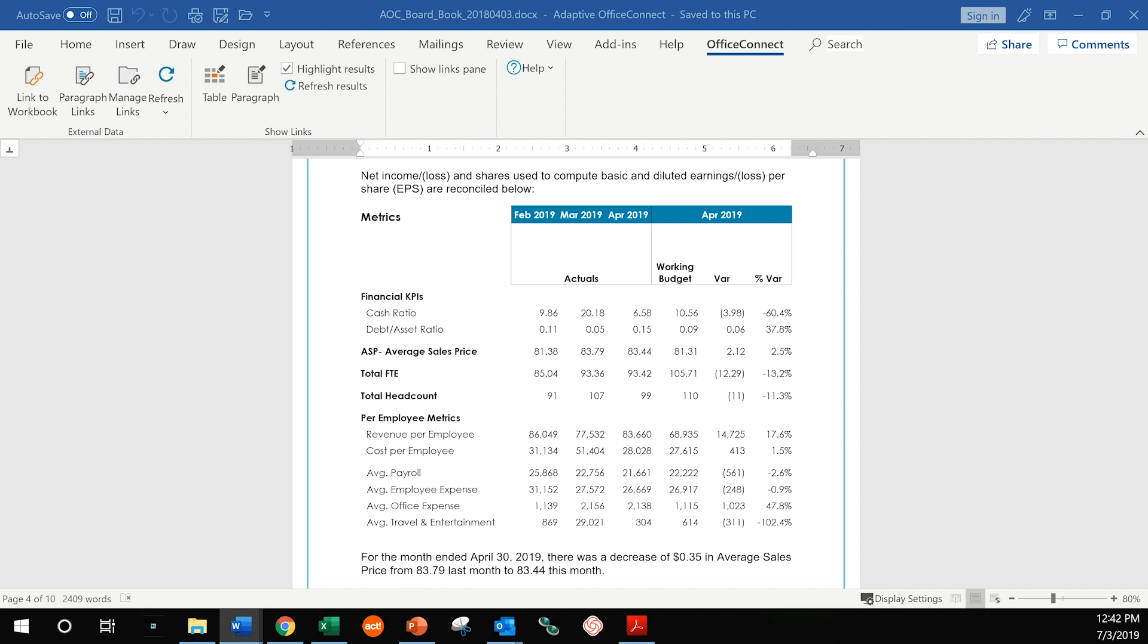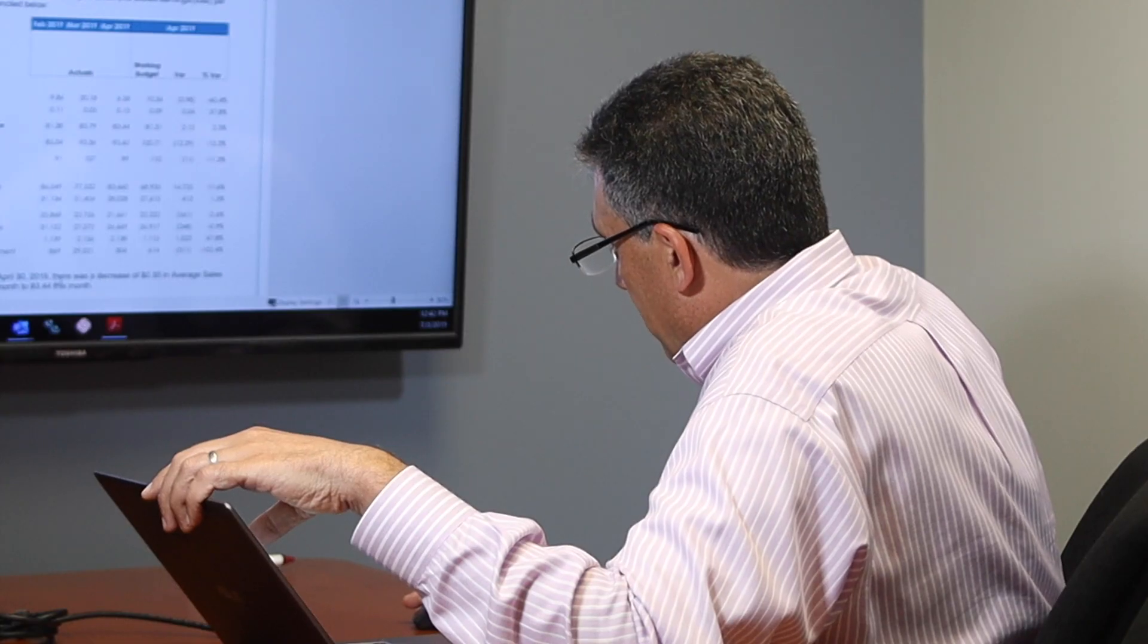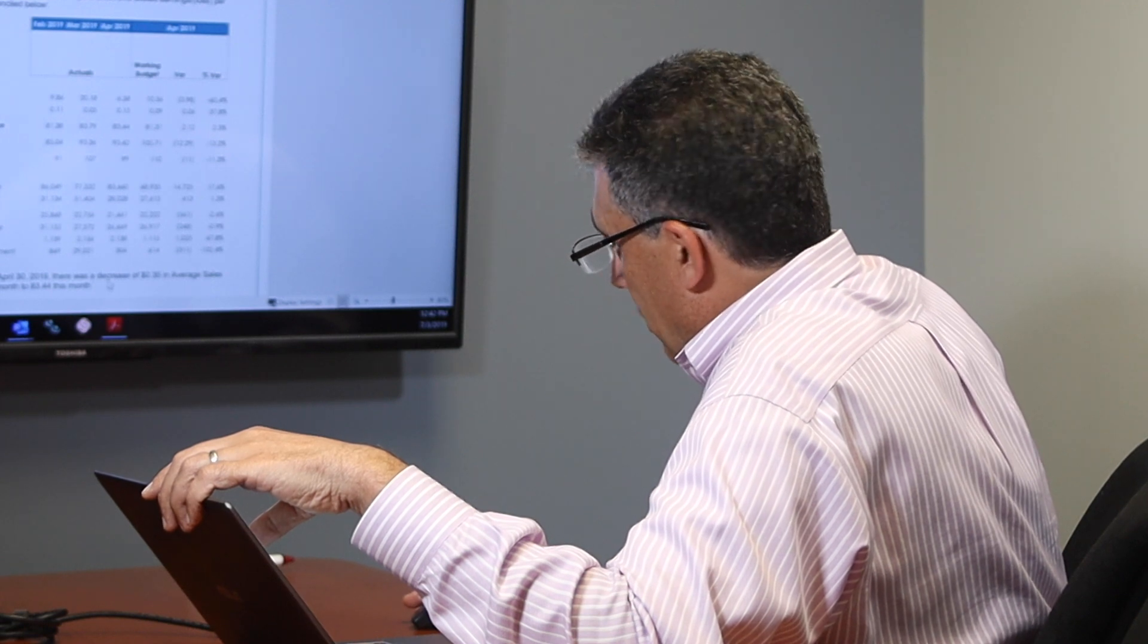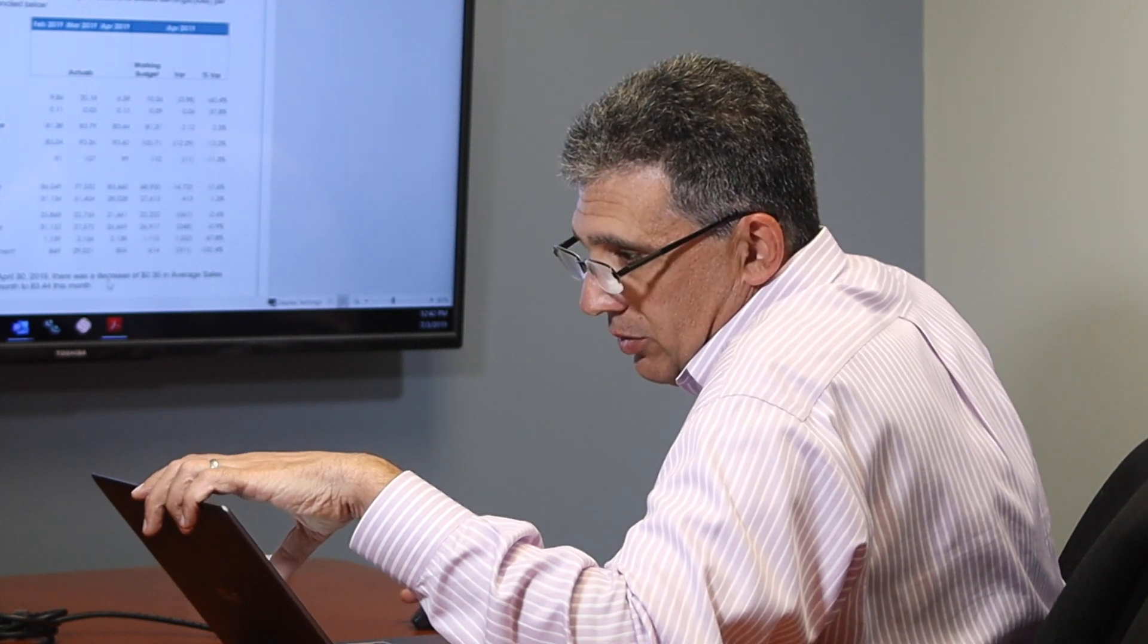So although you can see our table now represents the April data, but you also know down here that we now have a decrease of 35 cents in average sales. So we were actually able to build some logic in there that changed the wording from increase to decrease.